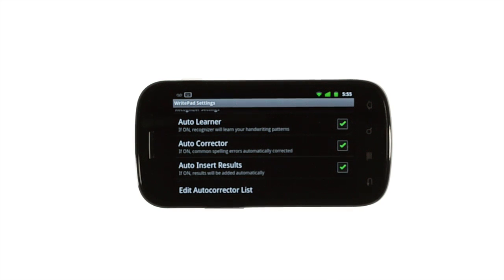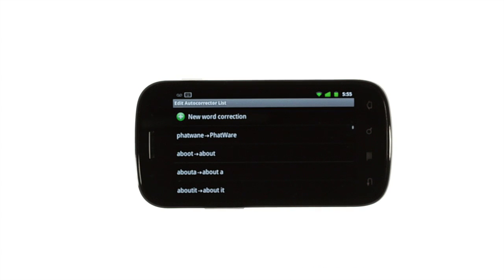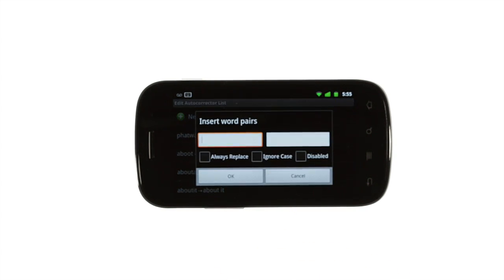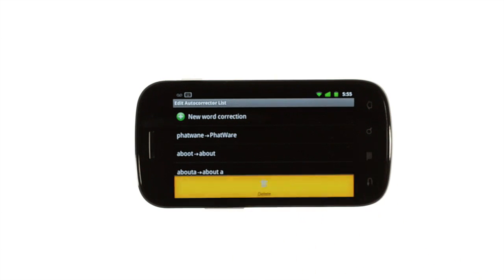To add or remove words from the auto-corrector, tap Edit Auto-Corrector Lists, then tap the plus to add a word, or the menu key to delete entries.